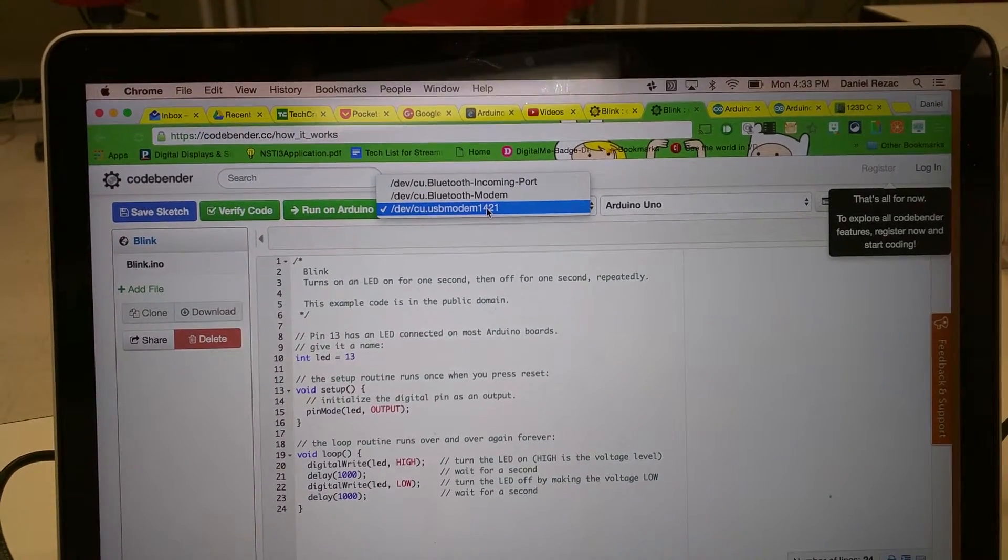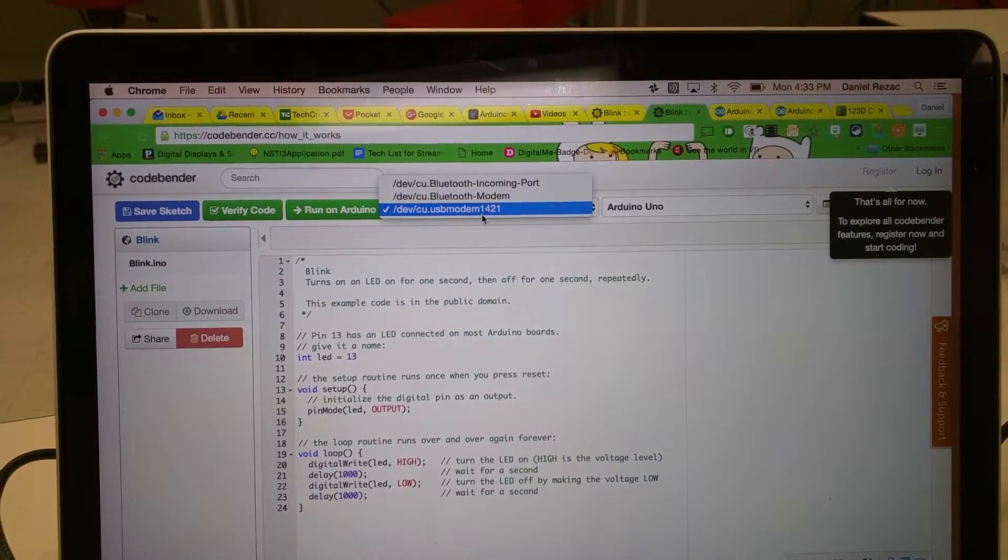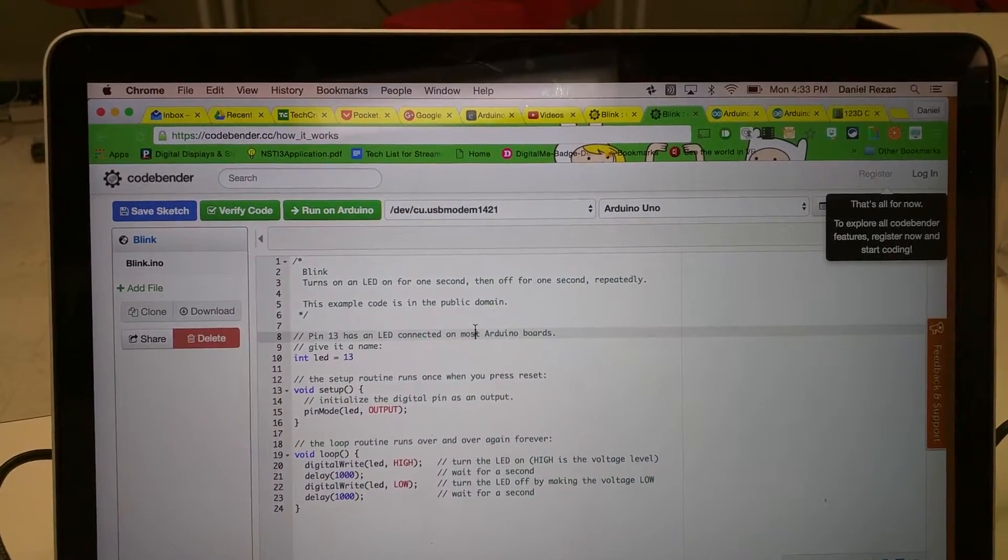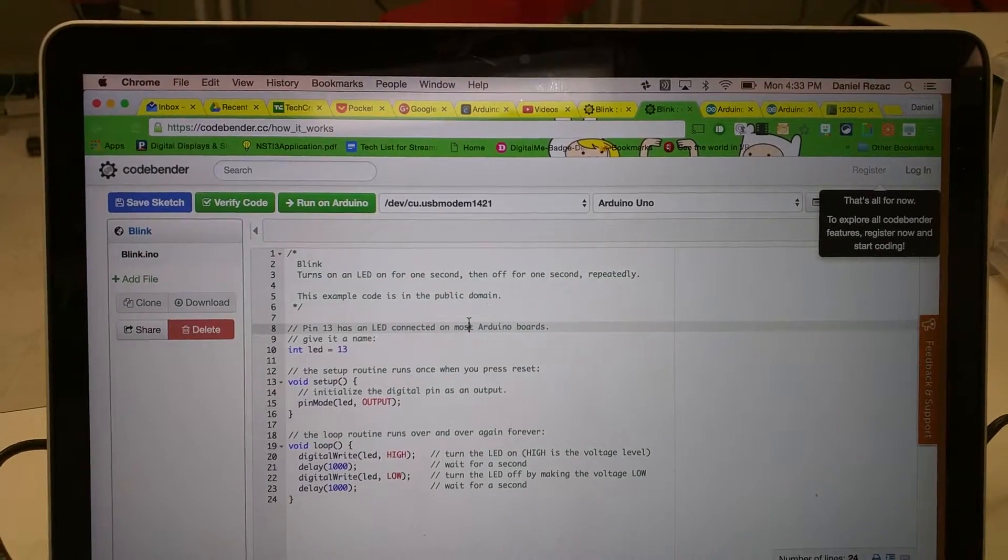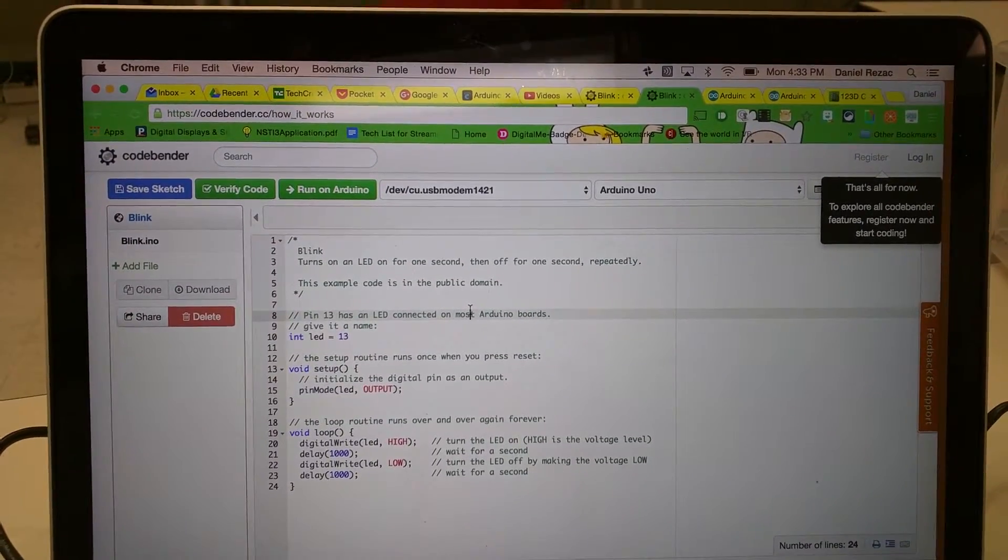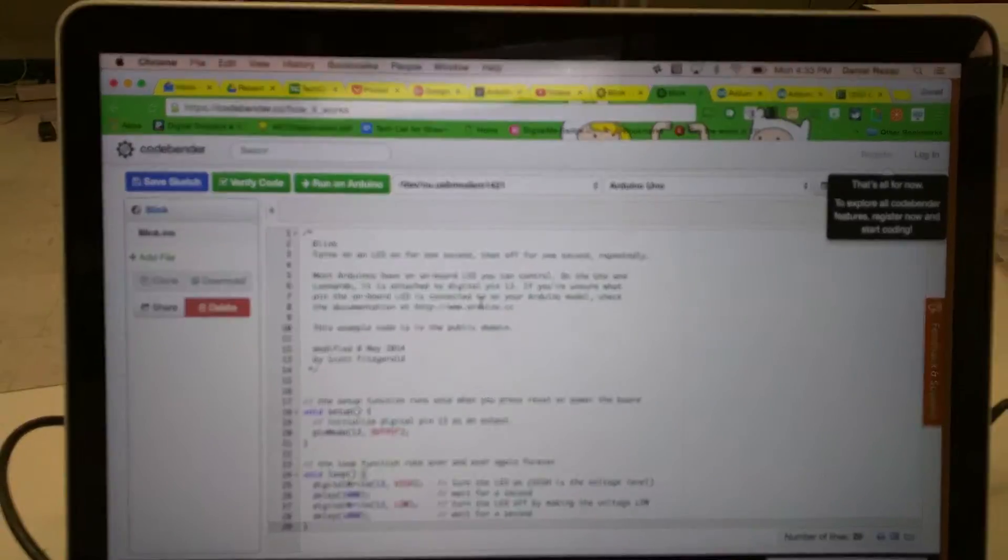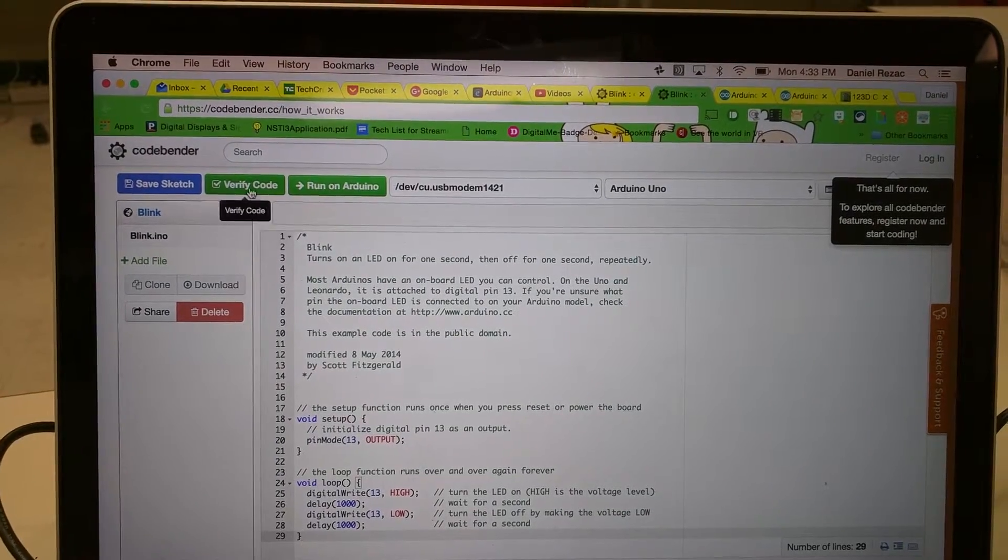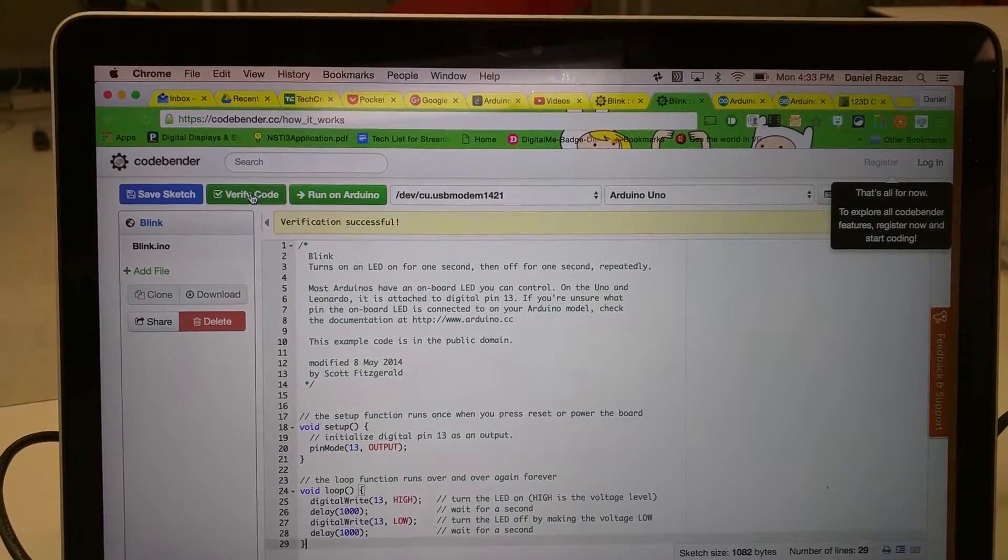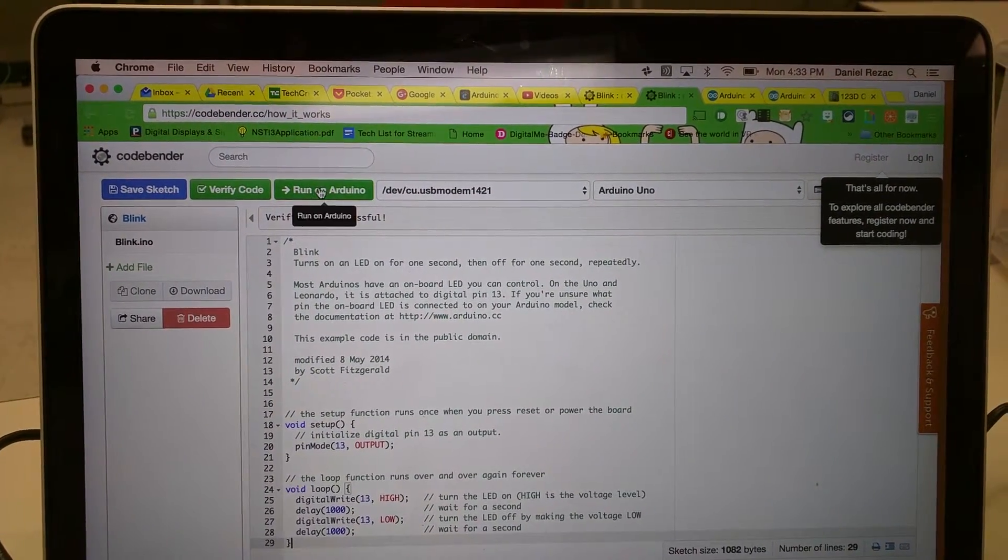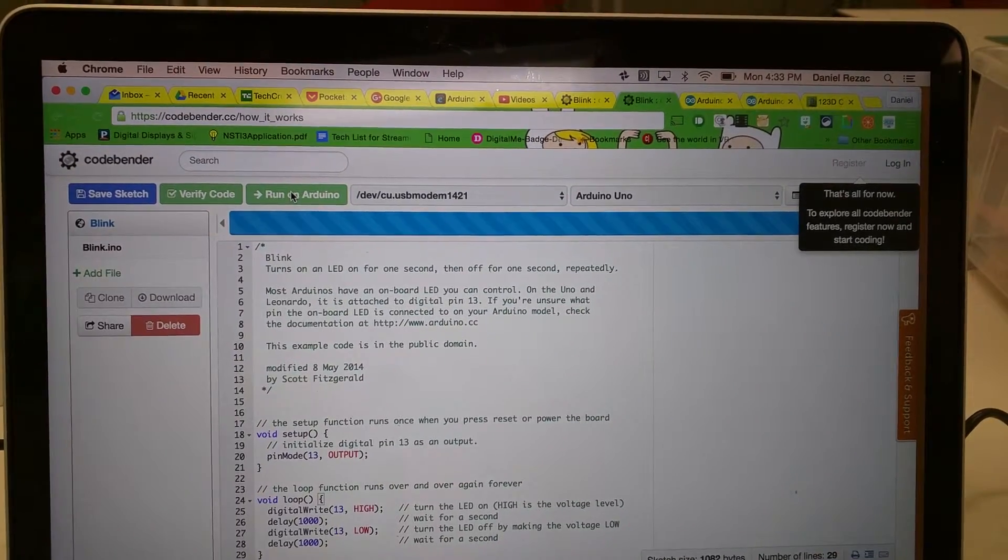I'm going to make sure I choose the right port for my modem, which I think this is for my Arduino, which is the right one. I'm going to paste in the code there and verify it. And now I'm going to upload it to my Arduino.